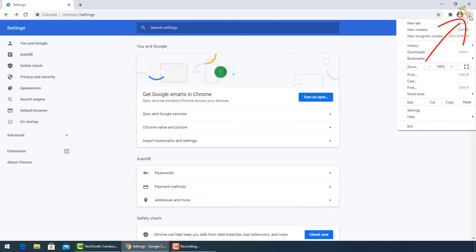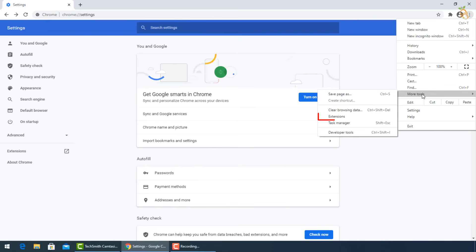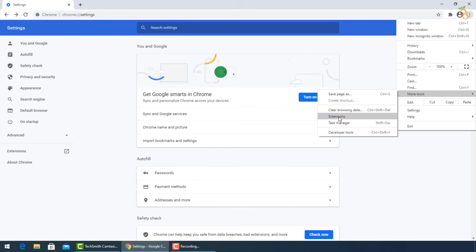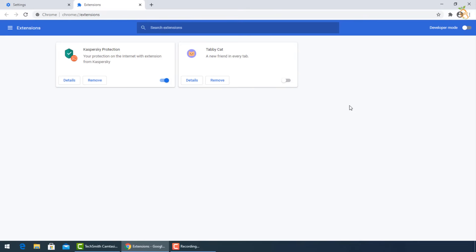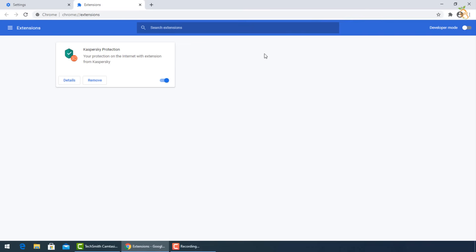Go to the three dots again and select More Tools, then Extensions. Turn off unused extensions and uninstall the last ones installed before the infection with the virus.